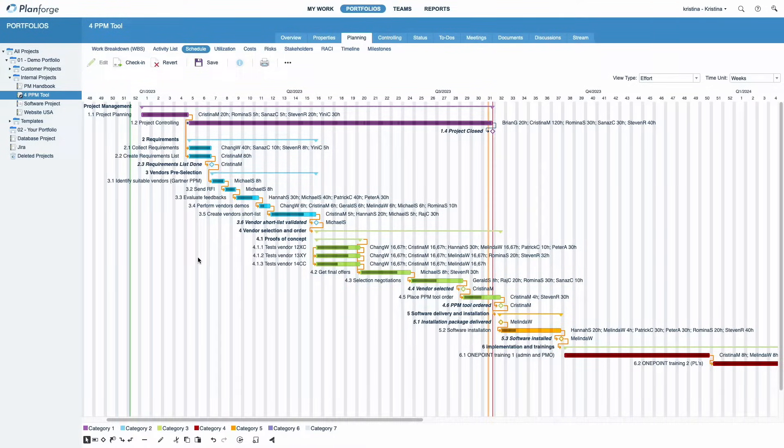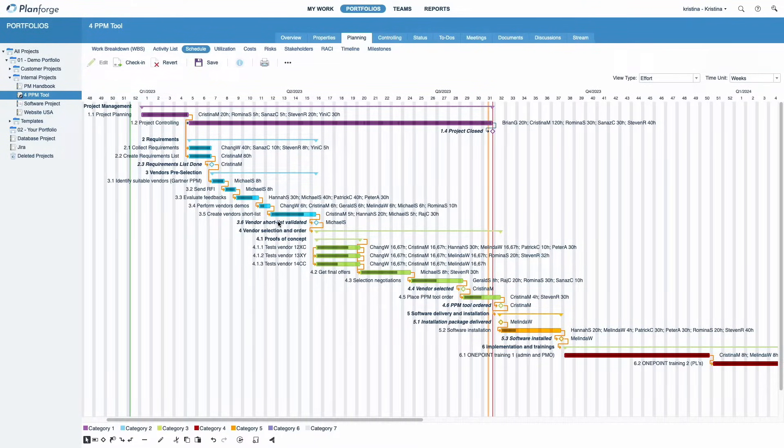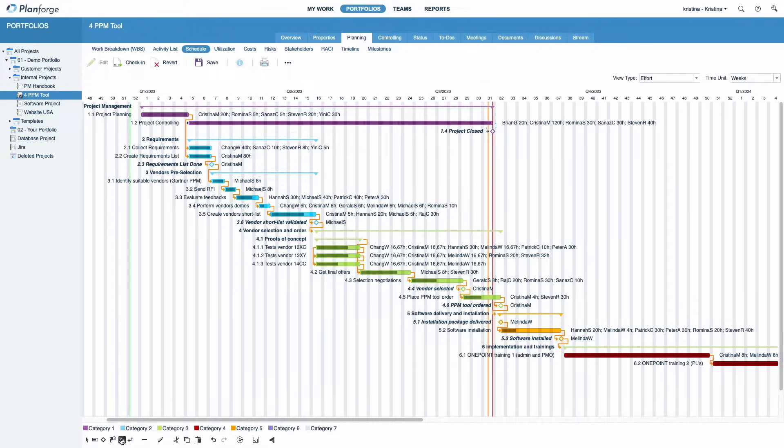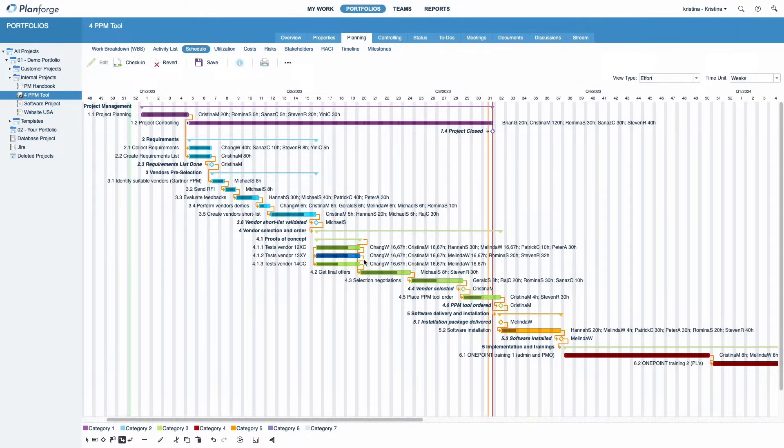In addition, dependencies between activities are clearly visualized. With PlanForge, you can also draw new dependencies by selecting the Dependency Drawing tool. Simply drag from the source to the destination activity.